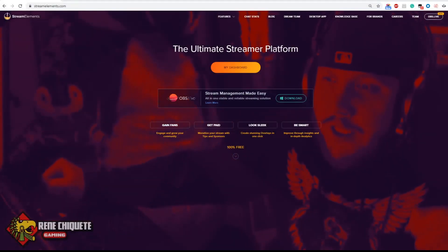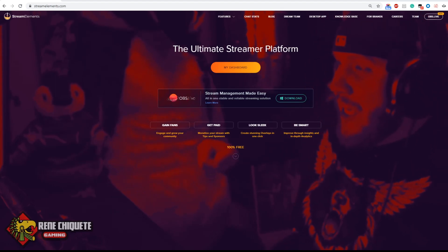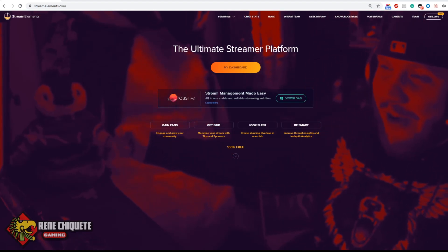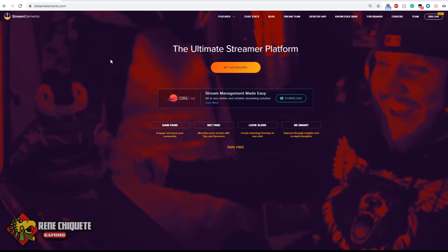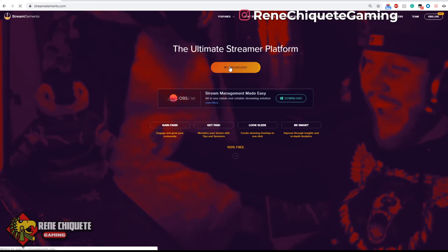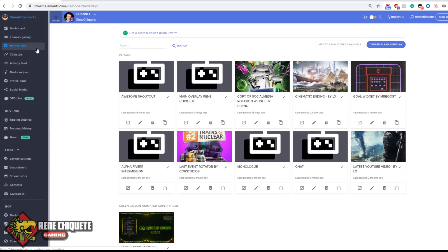First, you need to go to streamelements.com. This is the platform where the widget runs on. Go to your dashboard or sign in with your Twitch account, then you will have to choose my overlays on the left and from here you will see all the overlays that you have in Stream Elements.